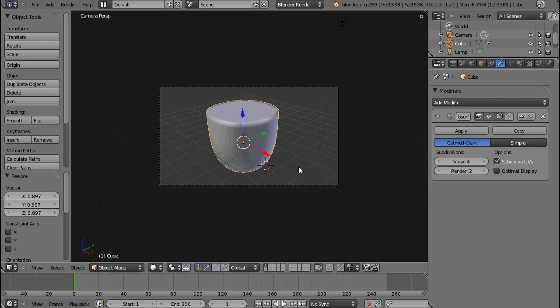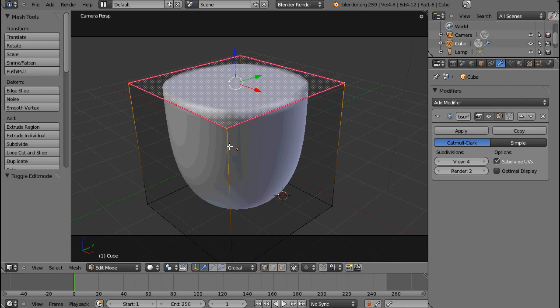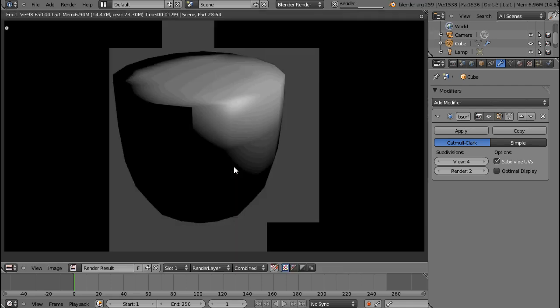What you see here is the figure that we created in the Subsurf part. All I did was add a Subdivision Surface modifier of 4 and then increase the crease of what used to be the base, now the top.